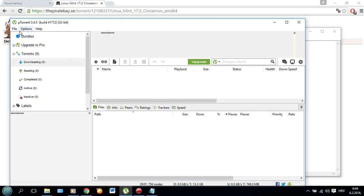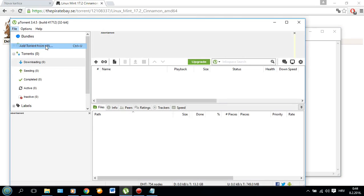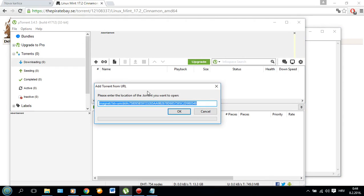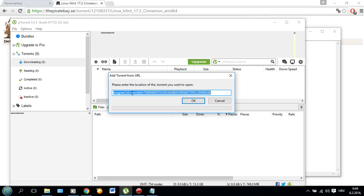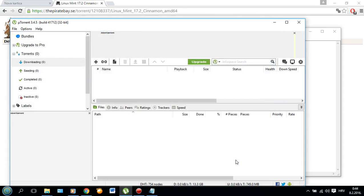Then you copy the whole thing and open your uTorrent, click add torrent from URL and it should be already pasted in there and then all you do is click OK and it should start downloading.